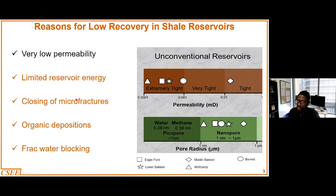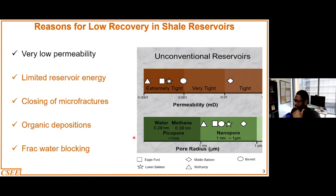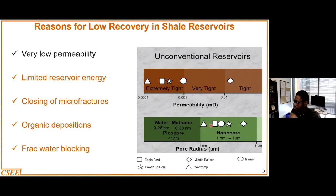There are also sometimes issues of closure of micro-fractures, especially during various well completion activities. Or sometimes you have the deposition of organic matter which can block the pores, or fracture water blocking the pores — obviously all these are undesirable. In addition, most of the shale formations in the United States have ultra-low levels of permeability, so we are talking about extremely tight shale reservoirs. Typically, most of the pore size distributions are within the nanopore zones.